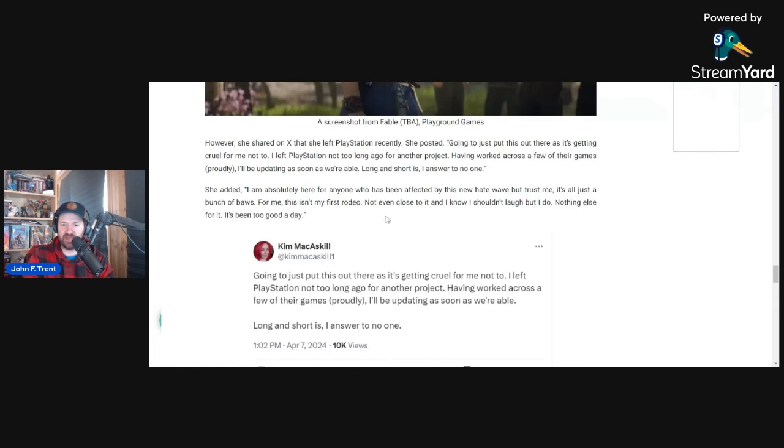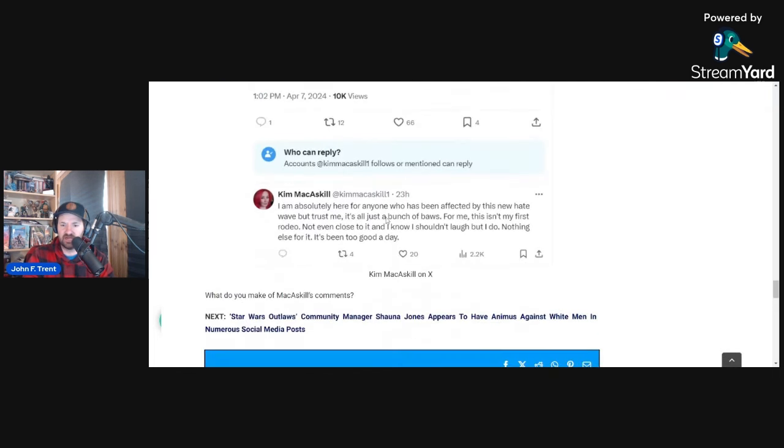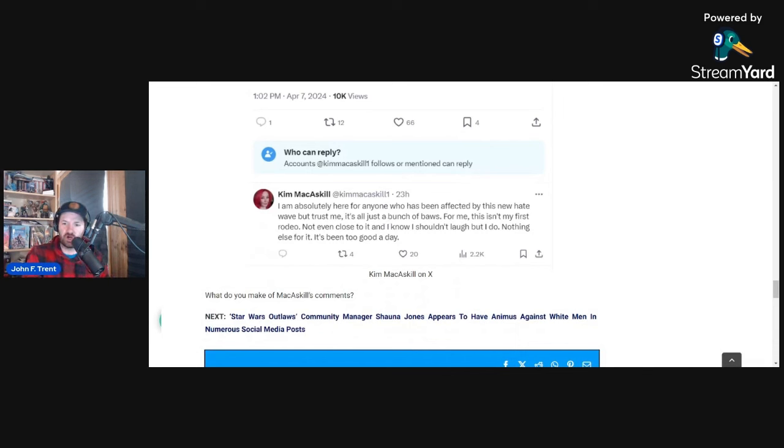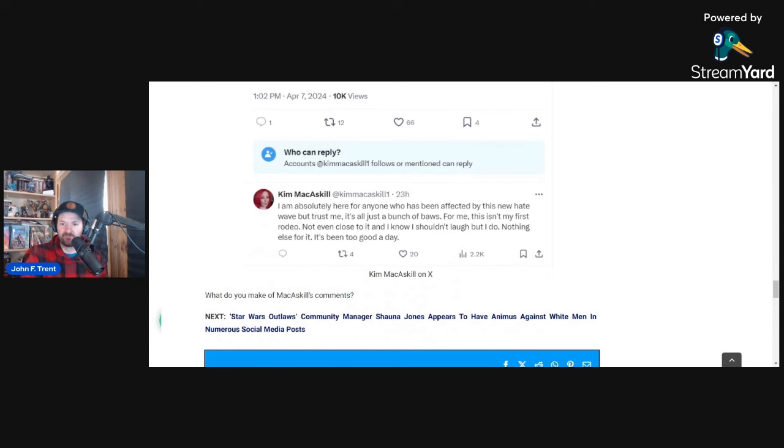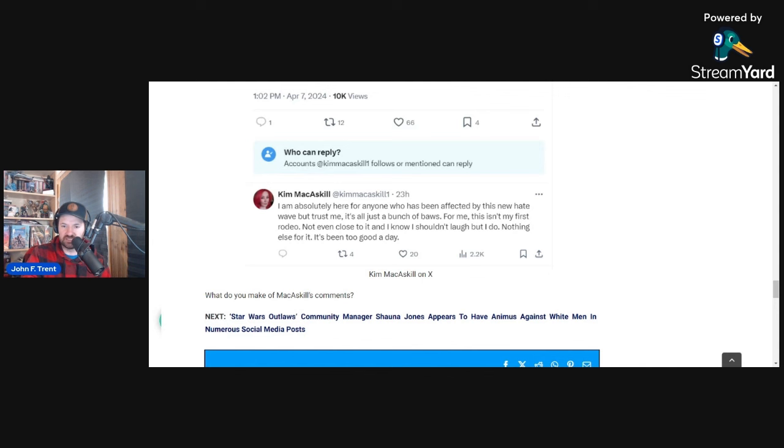But she went on and added this. I'm absolutely here for anyone who has been affected by this new hate wave. But trust me, it's all just a bunch of balls. I'm not sure what that word means. Probably some kind of British slang. For me, this isn't my first rodeo or Scottish slang, because I think she's actually from Scotland. This is my first rodeo, not even close to it. And I know I shouldn't laugh, but I do. Nothing else for it. It's been too good a day.